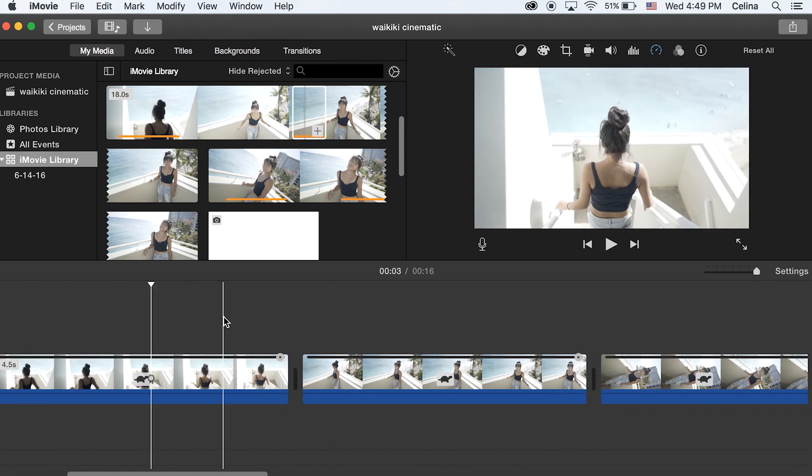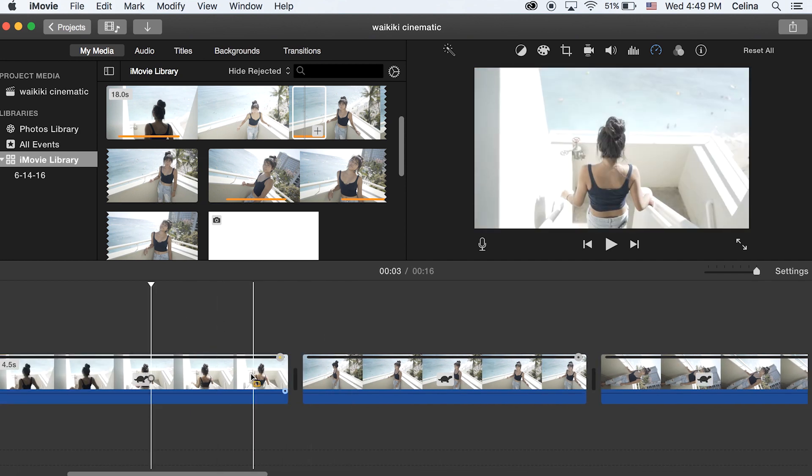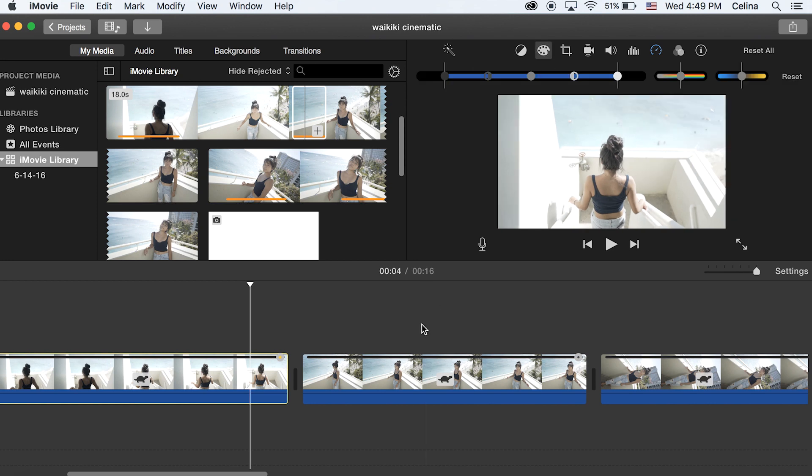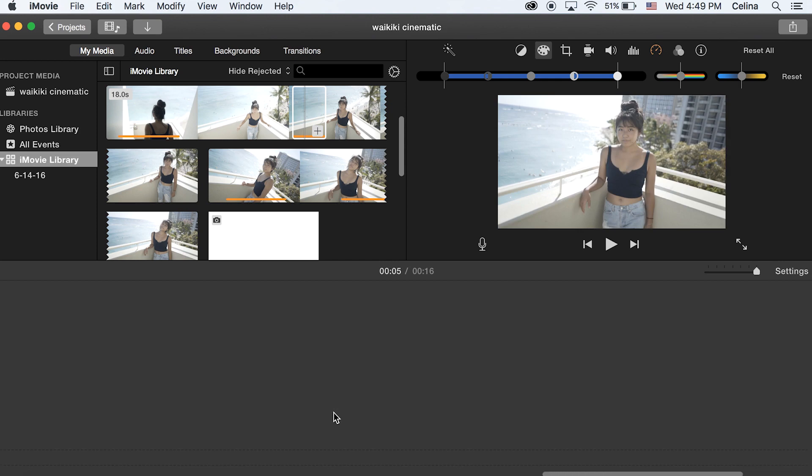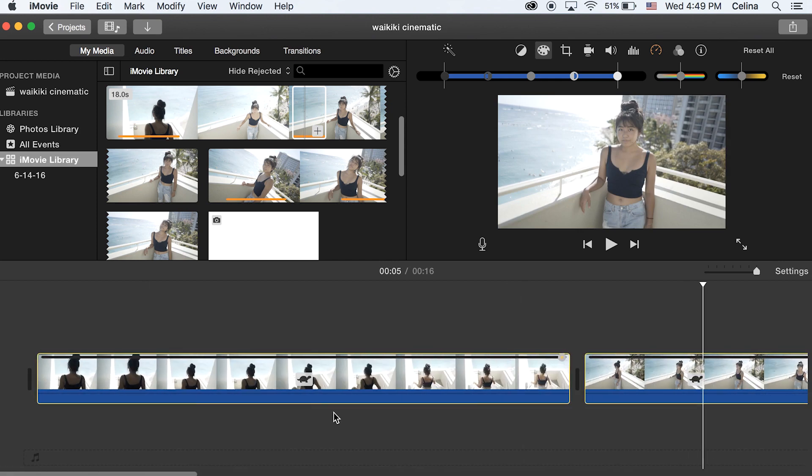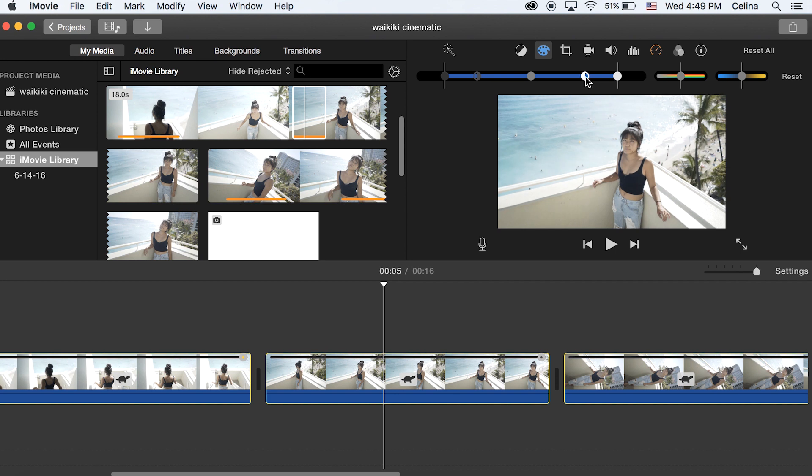Now what sucks about iMovie is that you can't really do any fancy color grading or LUTs so what I'm gonna do is just do a simple little contrast and temperature I guess. So I'm gonna press the color palette and then select all my clips and then just bring the contrast to the right and then adjust the temperature and basically adjust whatever would look good.